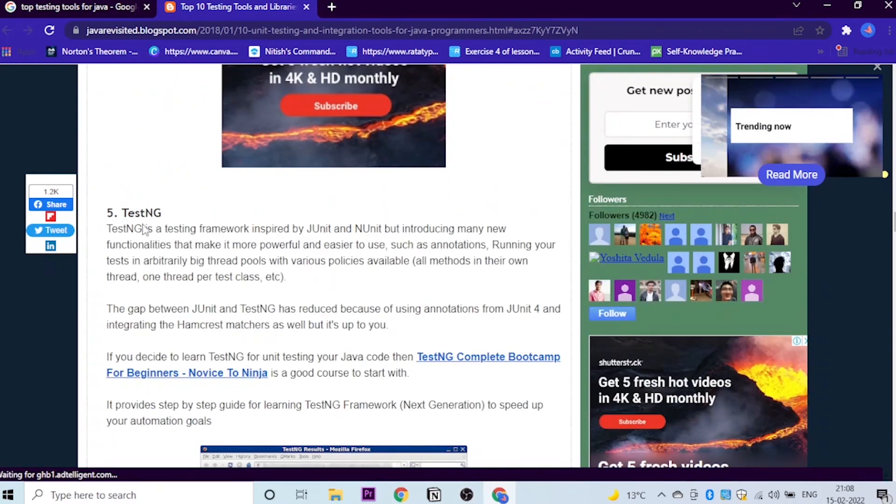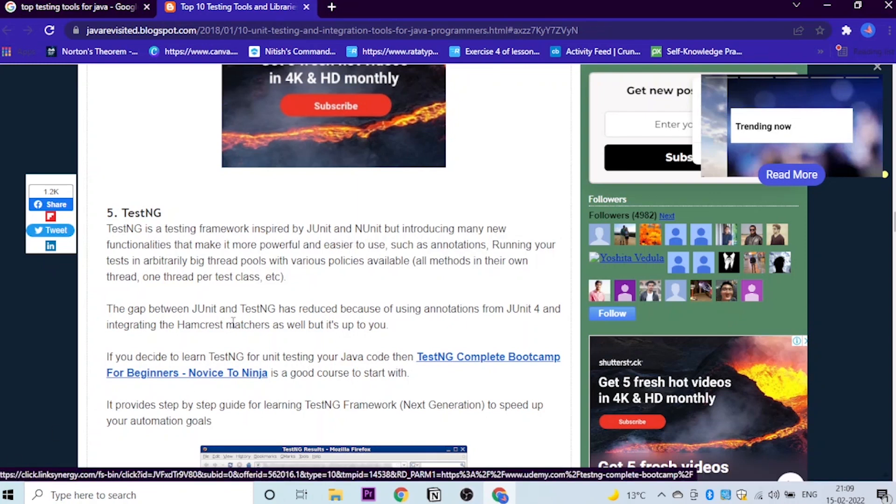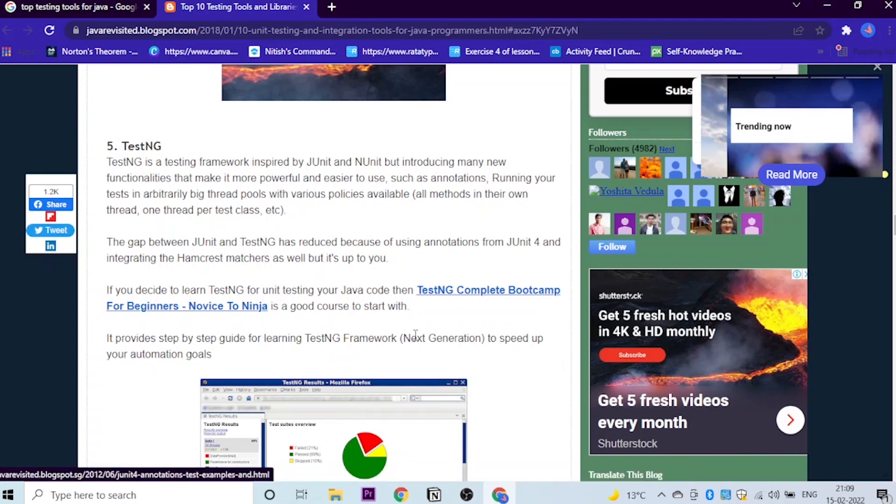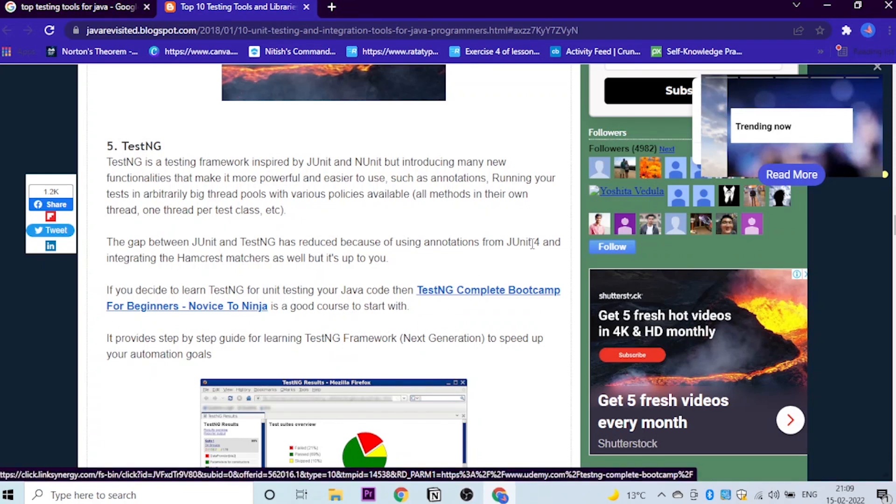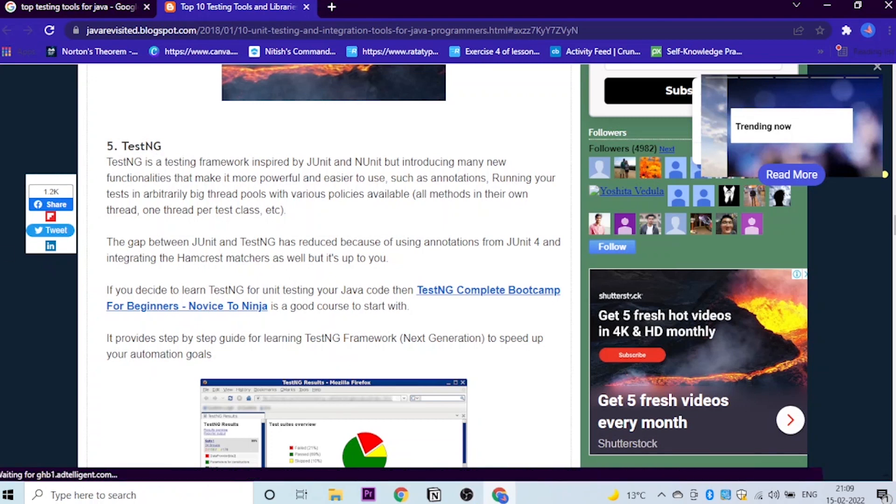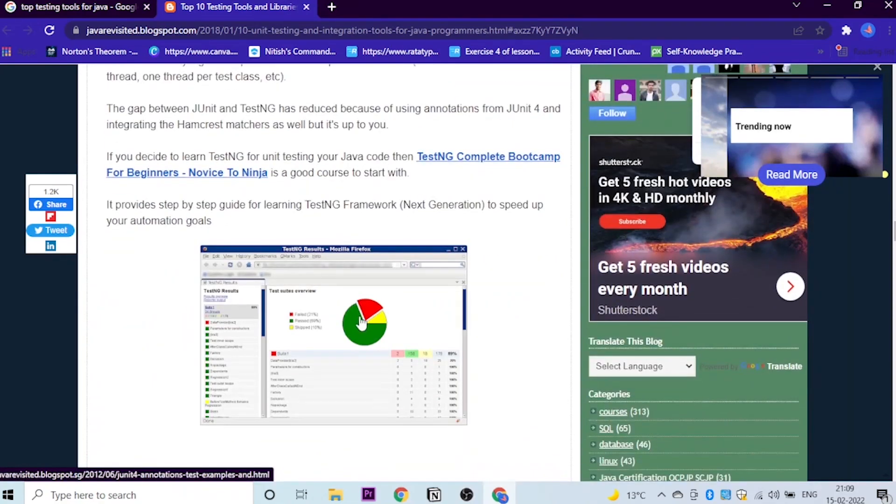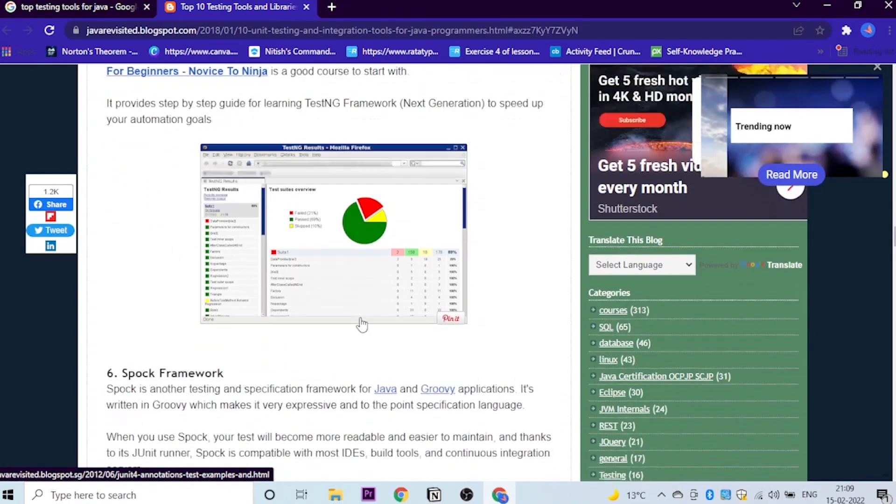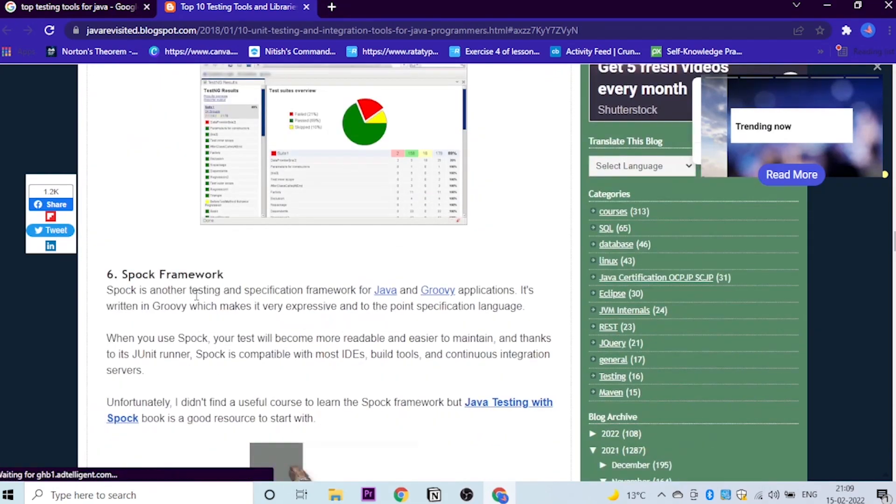The fifth one is TestNG, and TestNG is a testing framework which is inspired by JUnit and NUnit. Now you need to understand the gap between JUnit and TestNG has reduced. Why? Because of using annotations from JUnit 4 and integrating the Hamcrest matchers as well. But it's up to you. Fifth tool is TestNG. If you would like to learn about this, here is a course link and you can just purchase it. This is one of the tools which Java developers use.